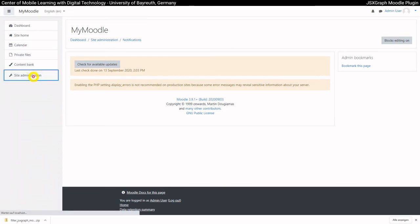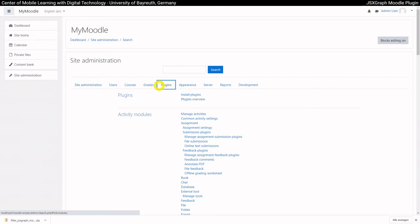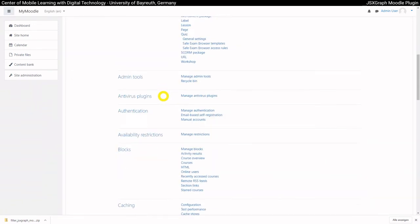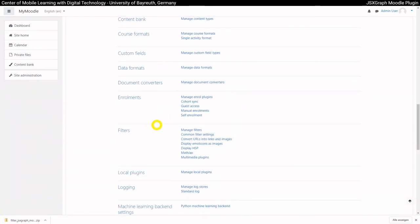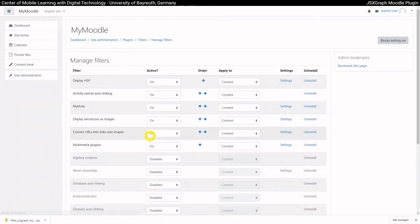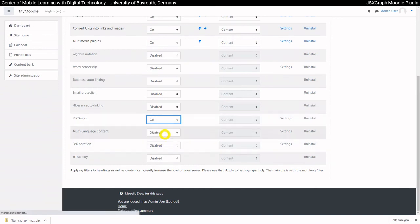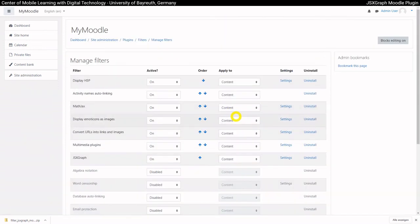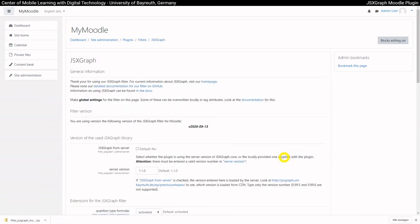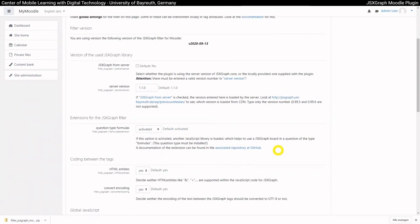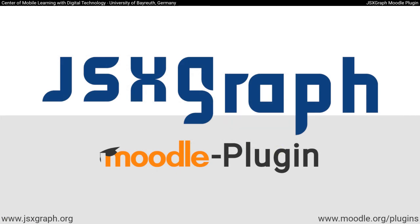But it still has to be activated under Site Administration, Plugins, Filters, Manage Filters. The global settings can now be adjusted here. Thank you for your attention. The correct usage of our filter is explained in another video.